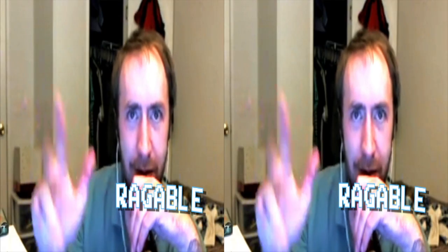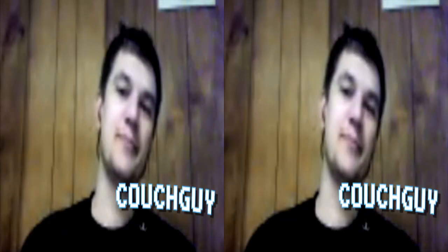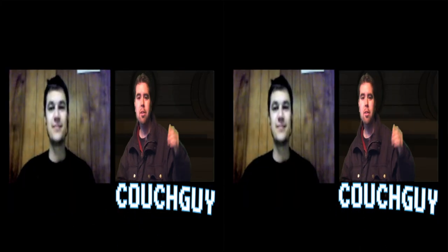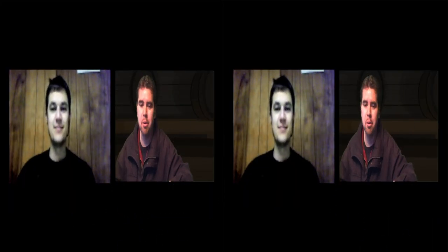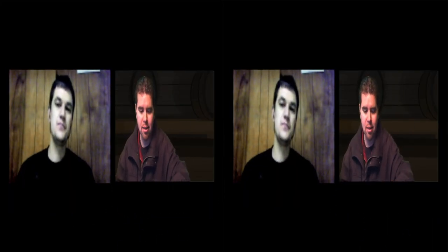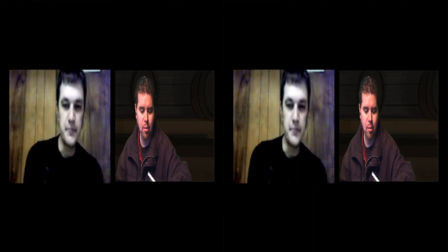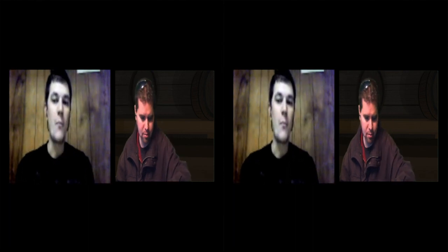Hi I'm Pox. I'm Ragable. And I'm Couch Guy. You're watching the Two Smart Guys show where every week we bring you the latest in gadget hacking and modding and getting the most out of it.